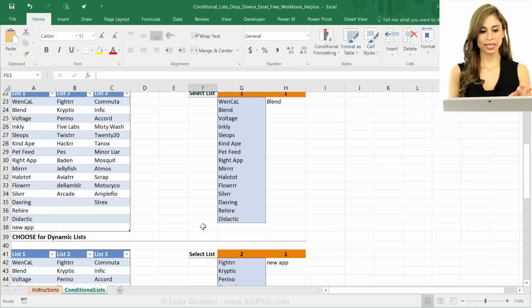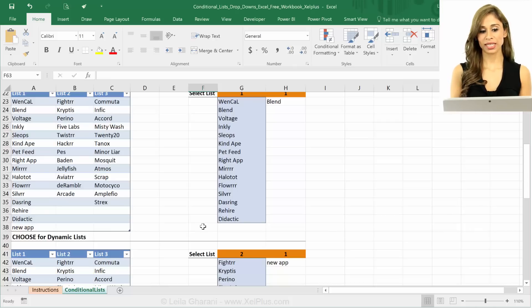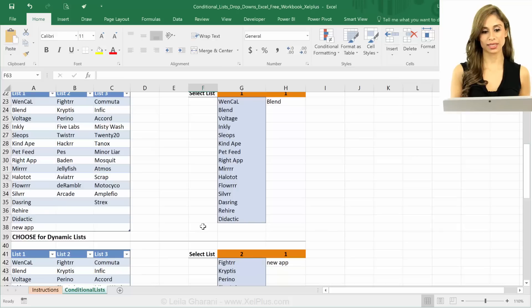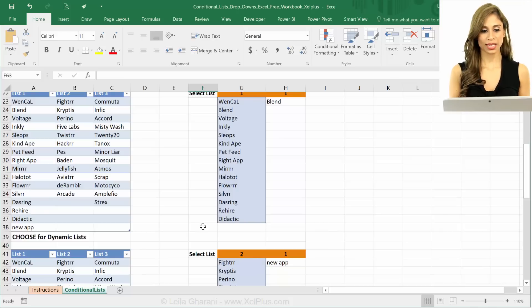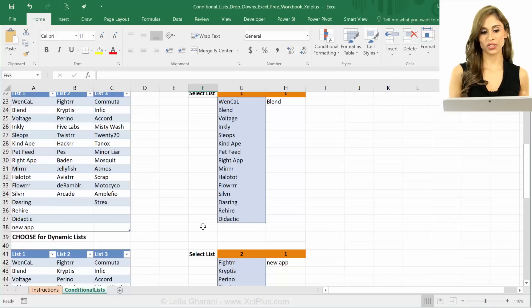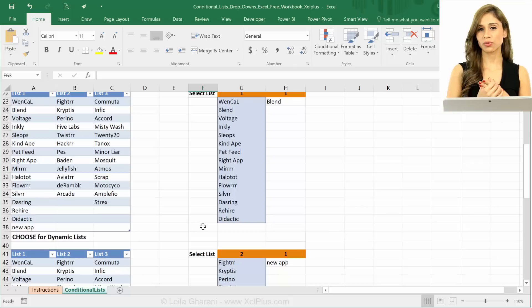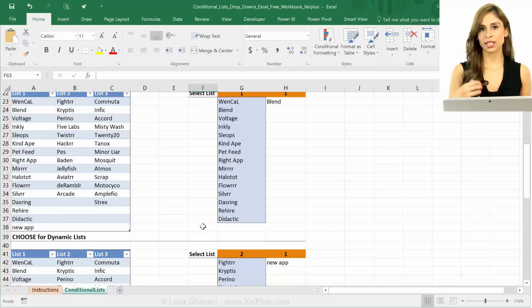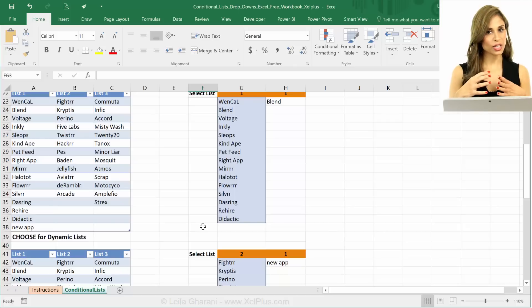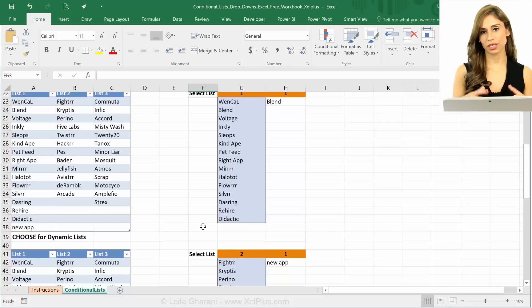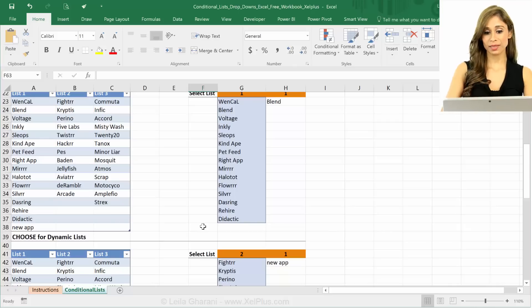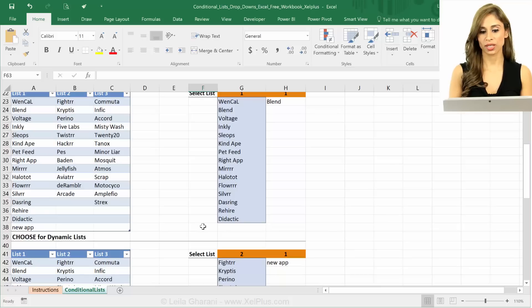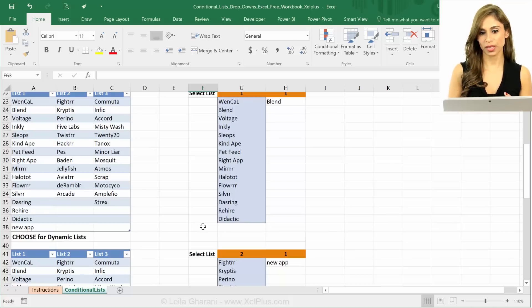Okay. So these are different ways of getting conditional drop down lists. The downside to the offset and the indirect function is that they're both volatile. So if you have really large spreadsheets they're calculating all the time and they could make your spreadsheet slow. But in the setup that I have right now I'm pretty sure there is no difference between them.